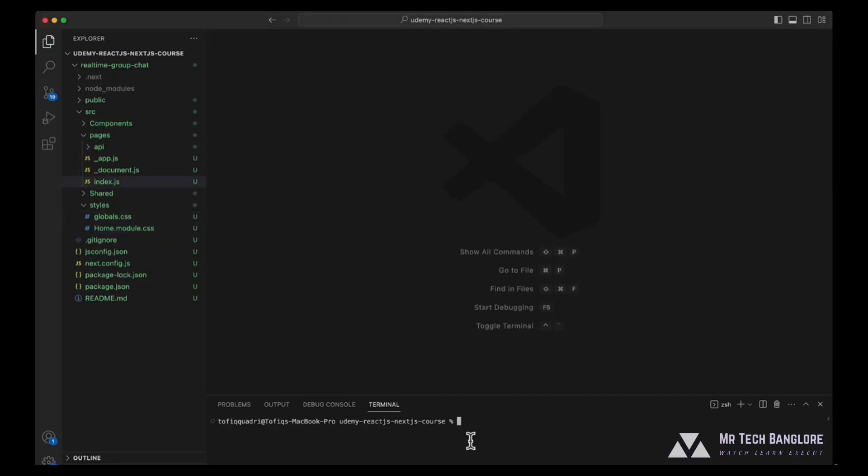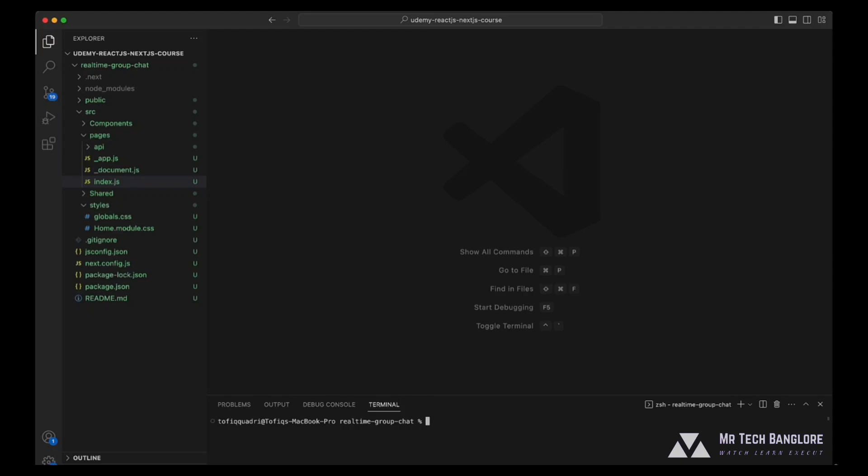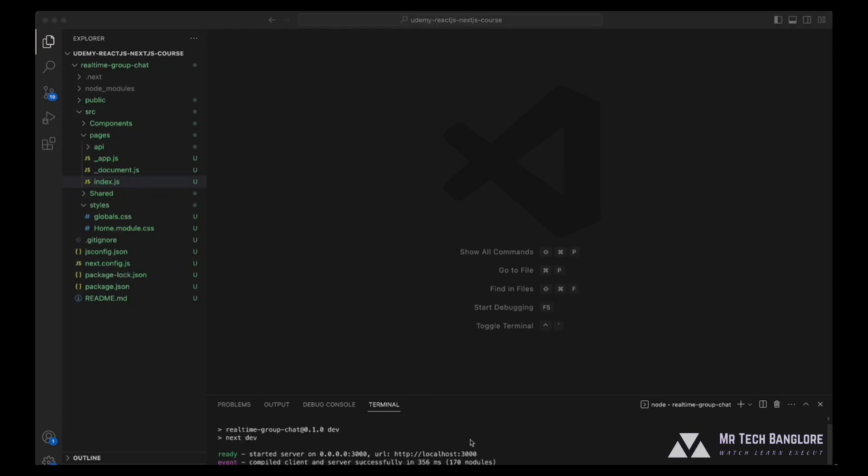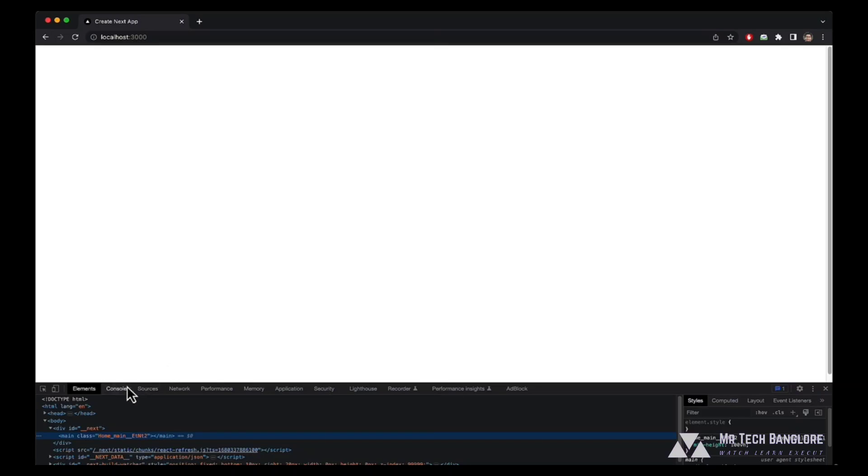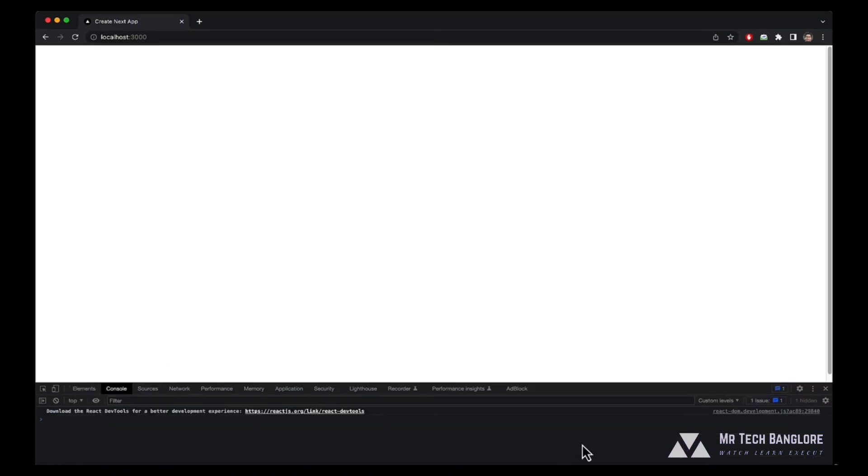Now let's run our project once again. Confirm that you are in the right folder. Run npm run dev. Now check if your project is running in the browser. You can see our application is up and running at localhost 3000. And also if we inspect our developer console, we can see that there are no errors and warnings. So that's a good sign to start up.